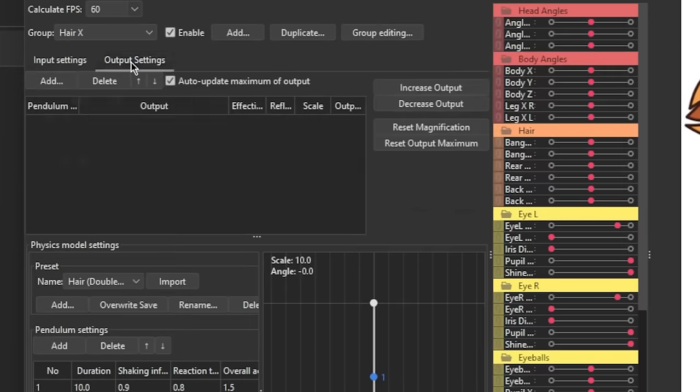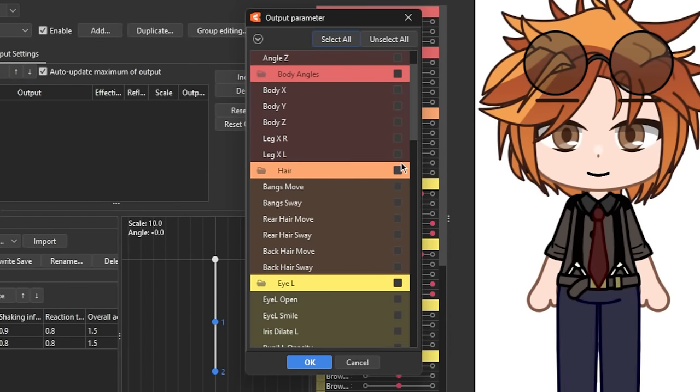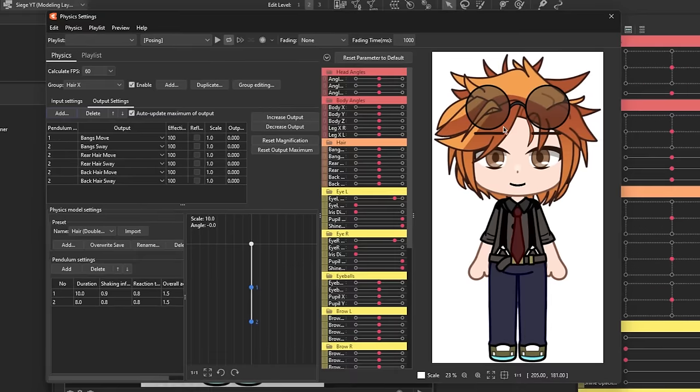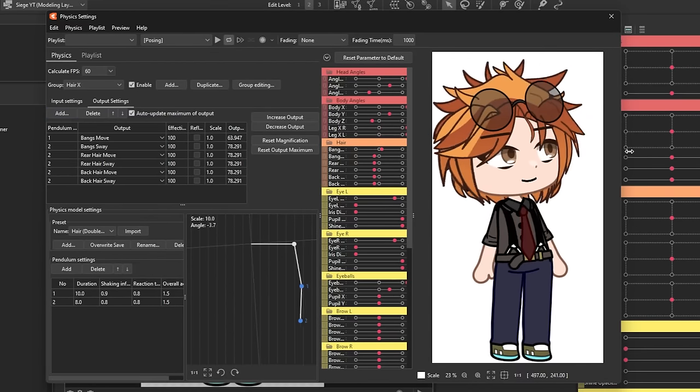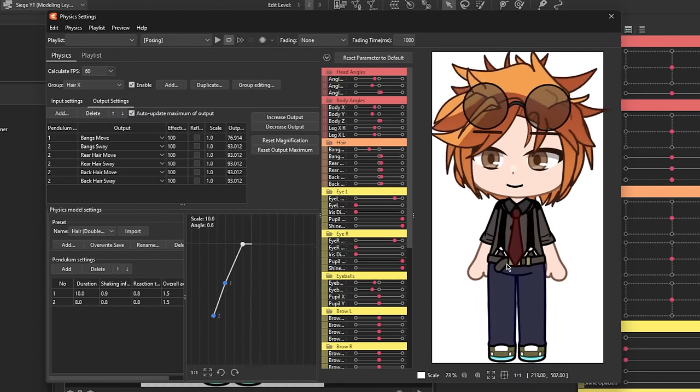Switch from the Input settings to the Output settings, then you want to click on Add. Then select all the hair parameters the model has by checking each parameter or just by checking the folder. Now when you move the cursor over the model this time... Look! The hair follows along! But it still needs touching up.